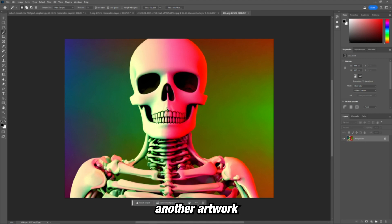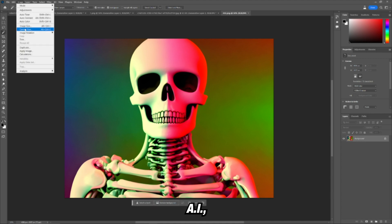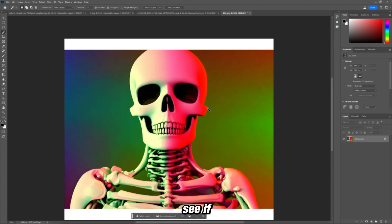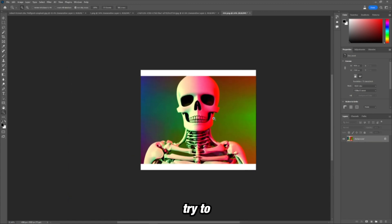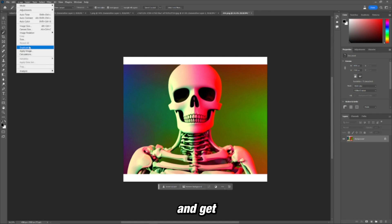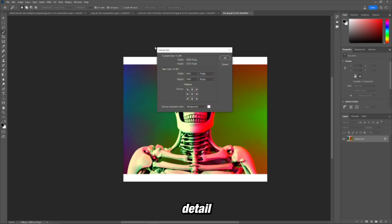Here's another AI artwork I had created with playground AI, and I was thinking of using it in something creatively. So let's see if we can try to extend it and get more detail into the image with it, keeping it looking good.